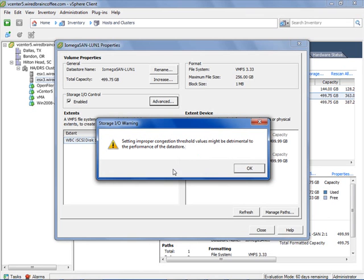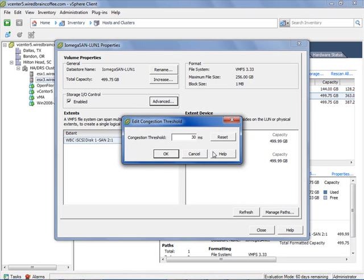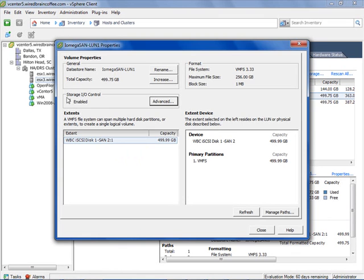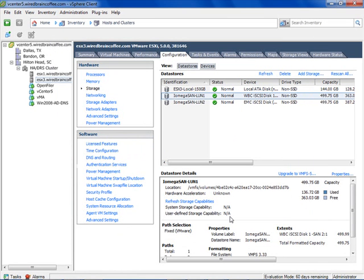If you want, you can go into the Advanced option, where you configure the congestion threshold value. There's a warning that modifying this could be detrimental to the performance of the entire datastore. The default is 30 milliseconds — when there's 30 milliseconds of congestion or greater, Storage I.O. Control kicks in and the storage I/Os going to this datastore start to be throttled based on the shares and maximum I/Os specified per virtual machine.